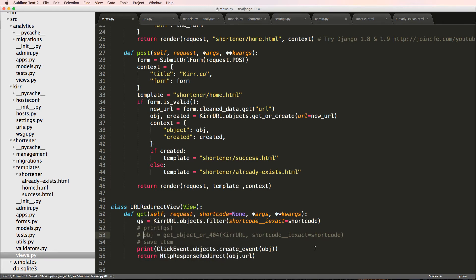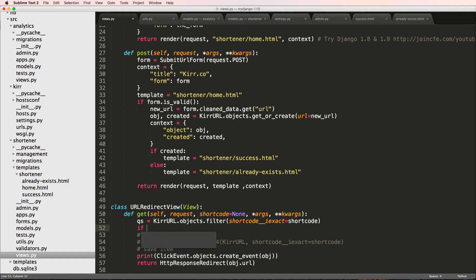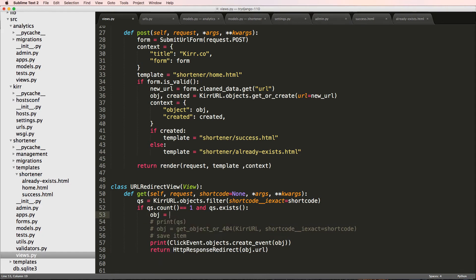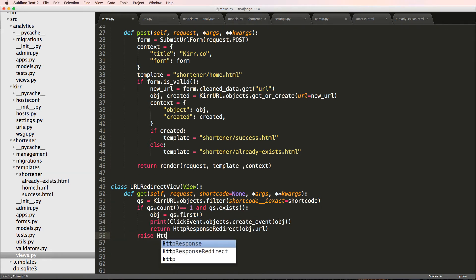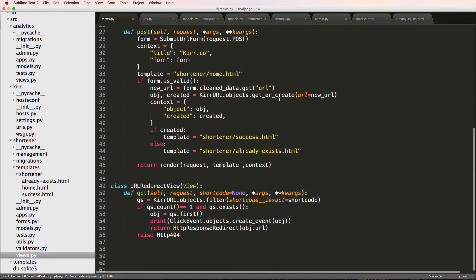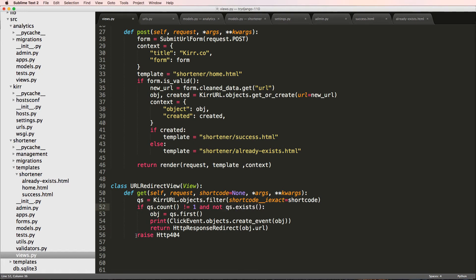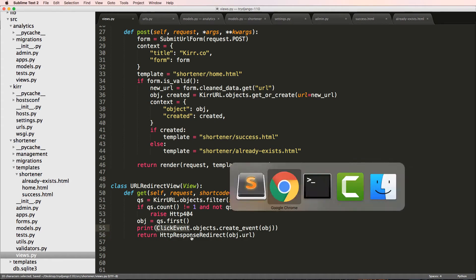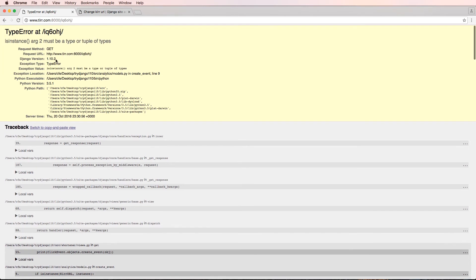I comment out `get_object_or_404` and replace it with a manual queryset check: if `qs.count() != 1` or not `qs.exists()` then raise `Http404` (importing it from `django.http`). Otherwise, `object = qs.first()`. This way we avoid whatever issue was causing `get_object_or_404` to fail, and proceed to call `ClickEvent.objects.create_event(object)`.